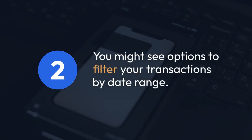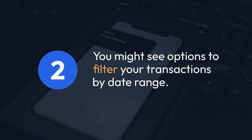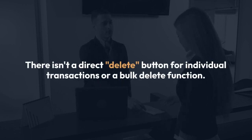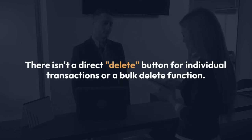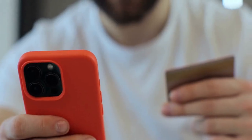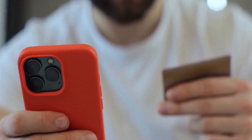Step 3: You might see options to filter your transactions by date range. You could use this feature to narrow down what you see, making the recent transactions less visible. Step 4: Unfortunately, there isn't a direct delete button for individual transactions or a bulk delete function. The BPI app doesn't offer a feature to permanently remove transaction history from its interface.